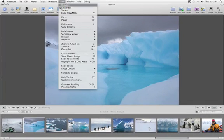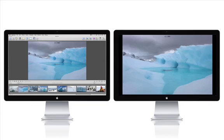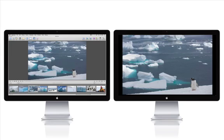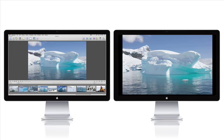In Mirror mode, Aperture displays the same images on the second monitor that are in the main viewer, but without the Aperture interface. So you can use the second monitor to show your images to a client while you work in the normal Aperture interface.